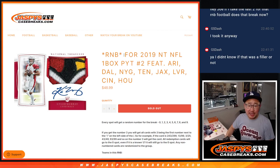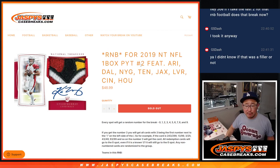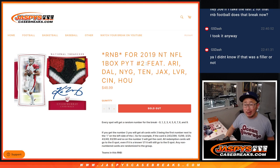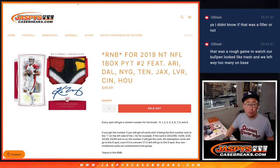Hi everyone, Joe for Jaspi's CaseBreaks.com, knocking out the randomizer for the random number block that's going to unlock one box, pick your team.